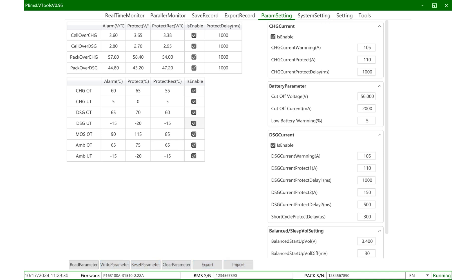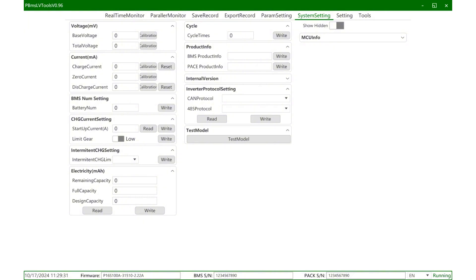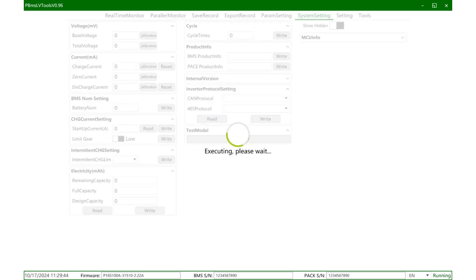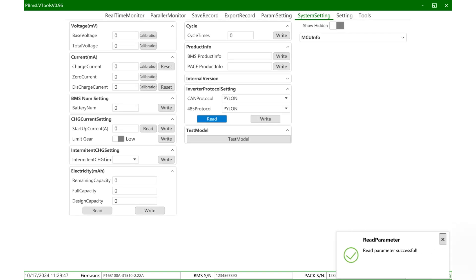Next, click the system settings page. Here you can calibrate the voltage and current. Our BMS has been calibrated before leaving the factory. Normally, customers do not need to perform calibration operations unless the current is inaccurate. The most used function on the system settings page is the protocol switching function.